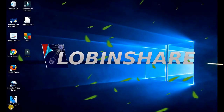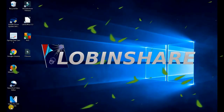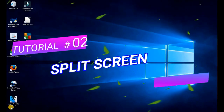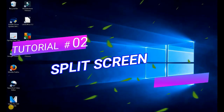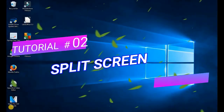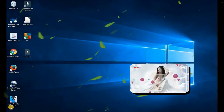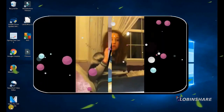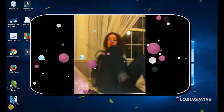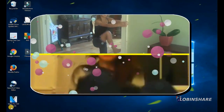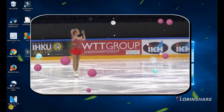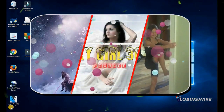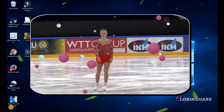Hi friends! This is our second Filmora tutorial. This time we'll see the Split Screen feature, also known as Multi-Screen. The Split Screen will display two or more videos simultaneously as you'll see right now. Filmora has many layouts, so you just choose one you like and then apply it. Let's do it right now!